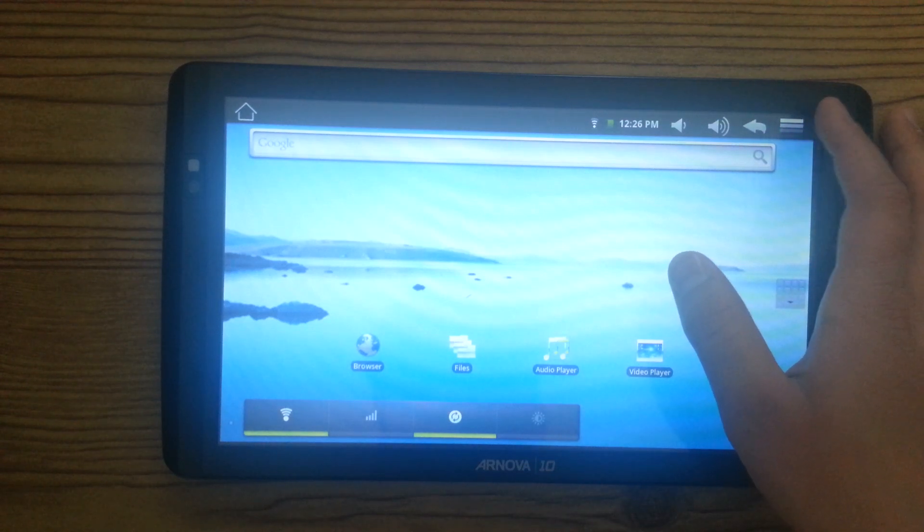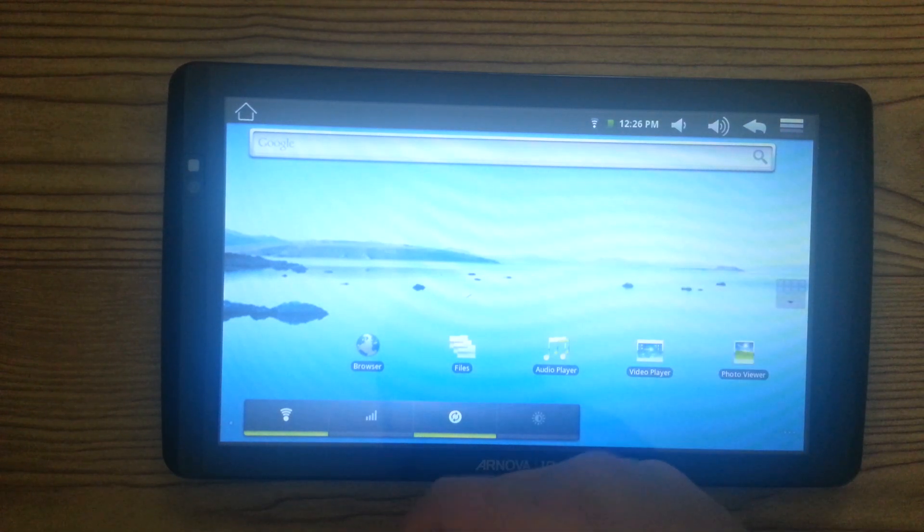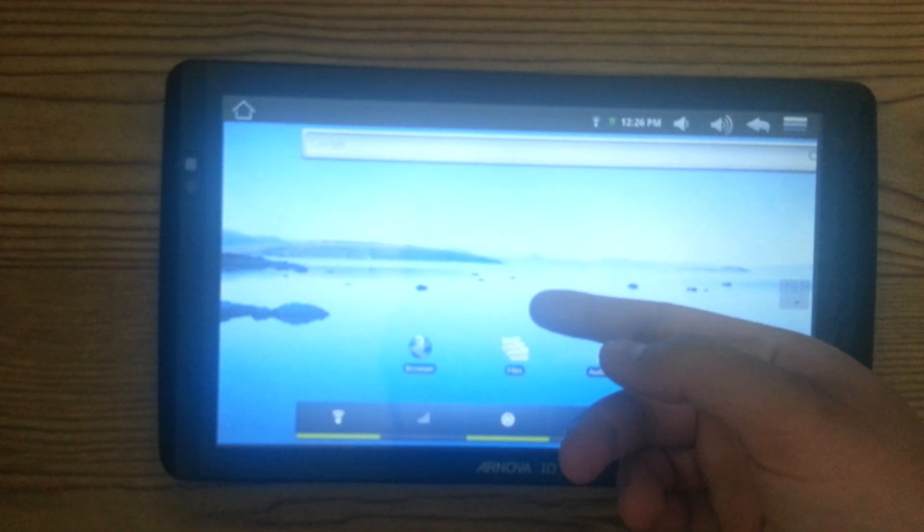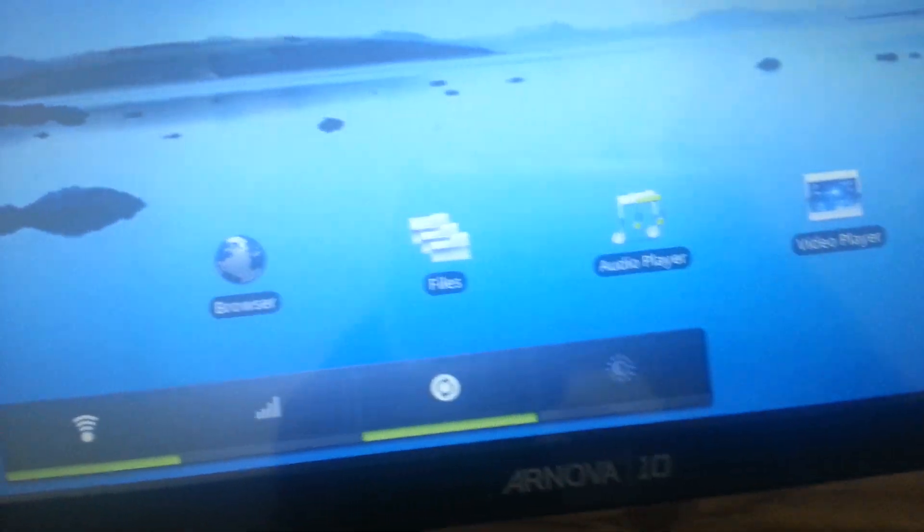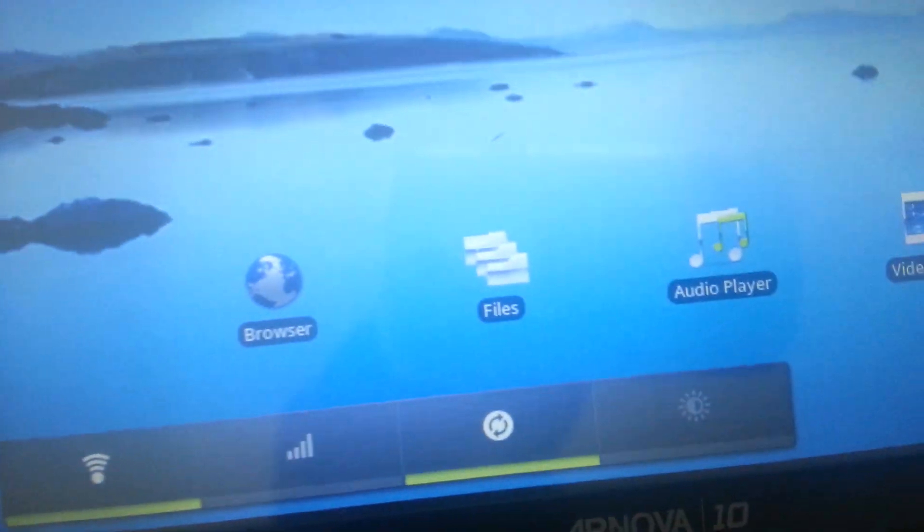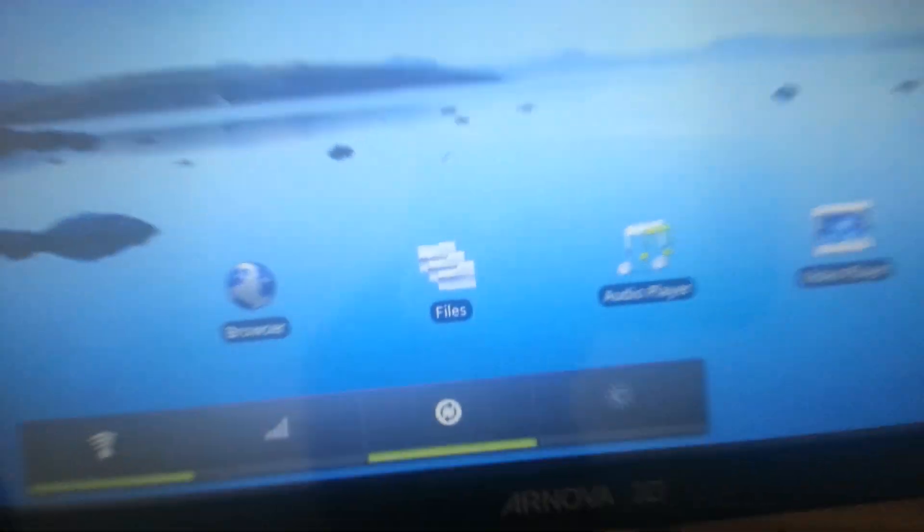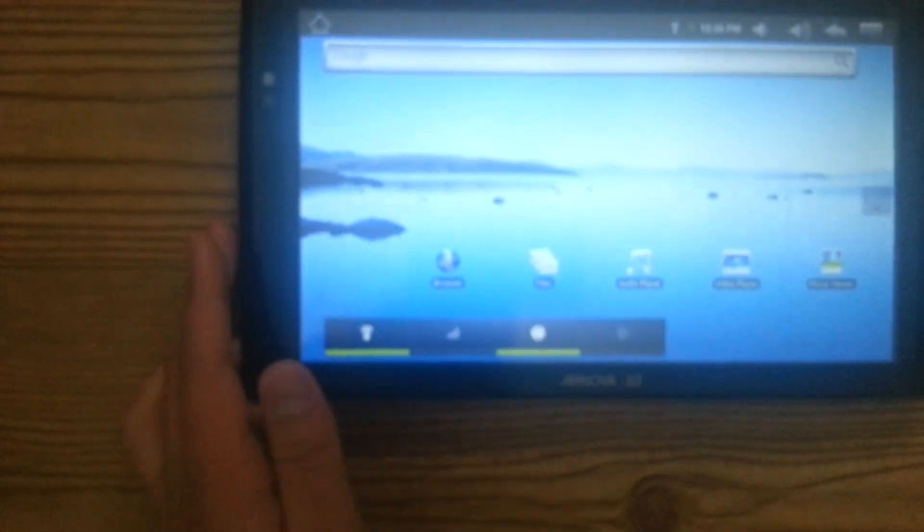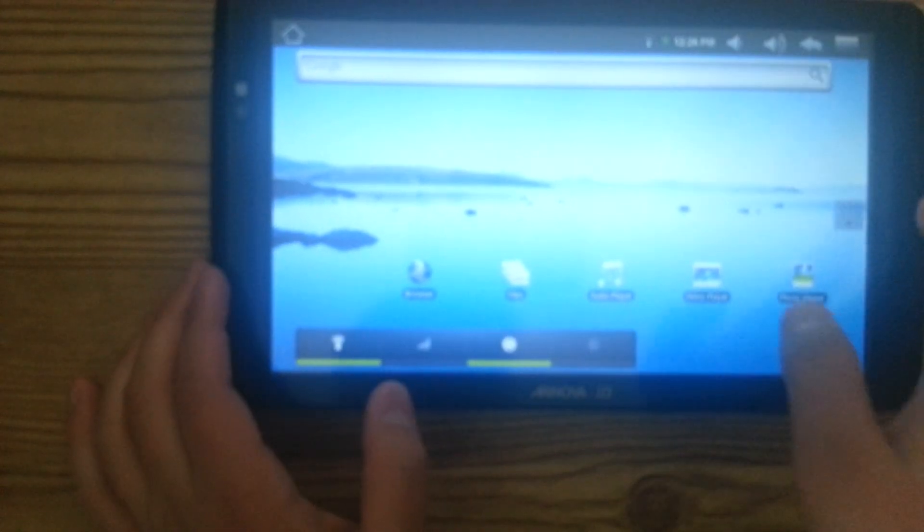The first thing you'll notice is it's very pixelated. It's very pixelated. It's hard to notice on camera, but yeah.